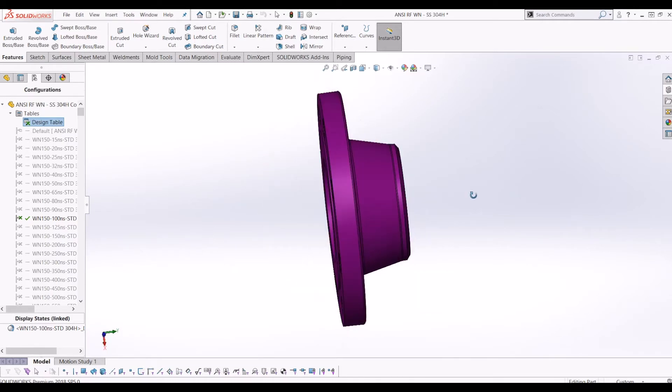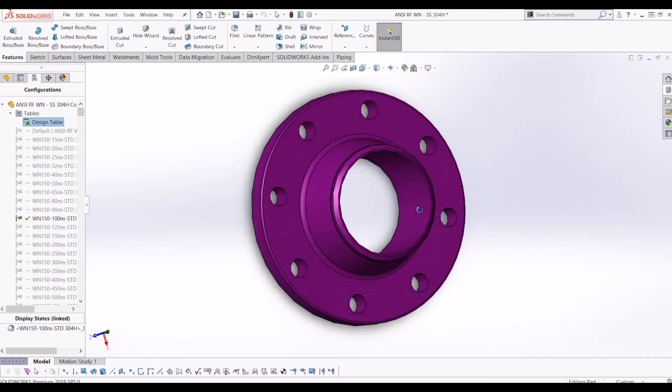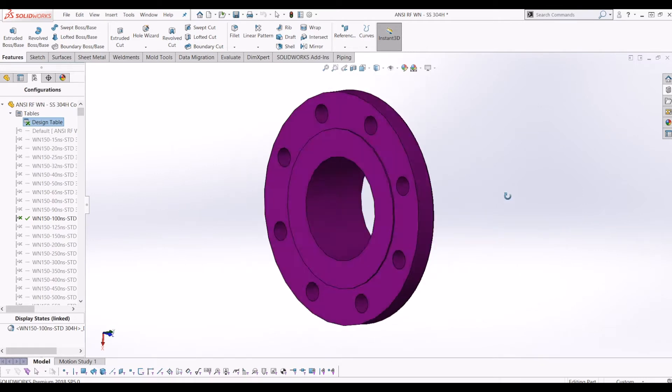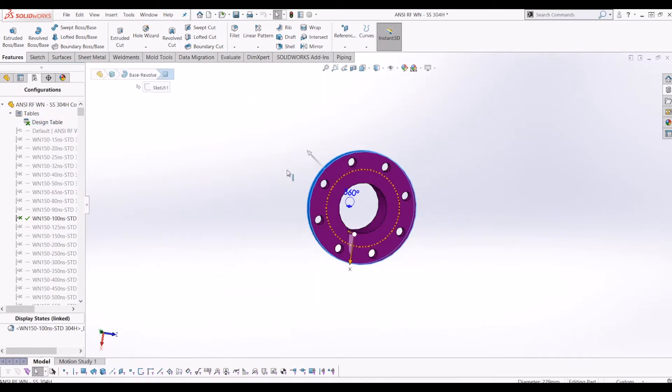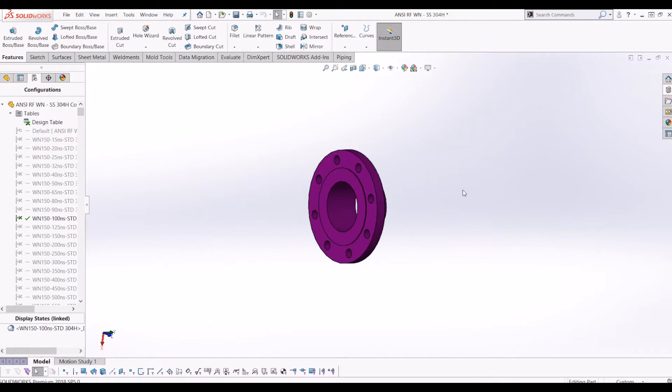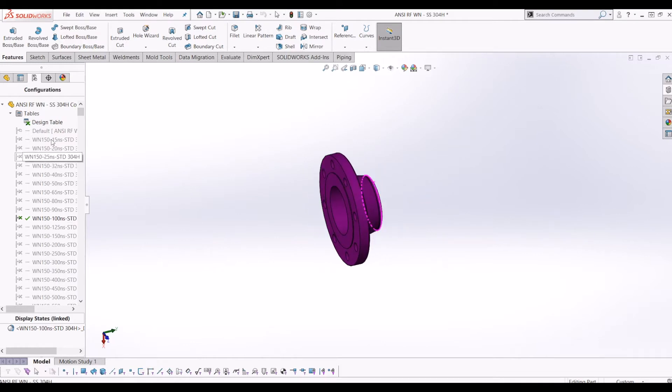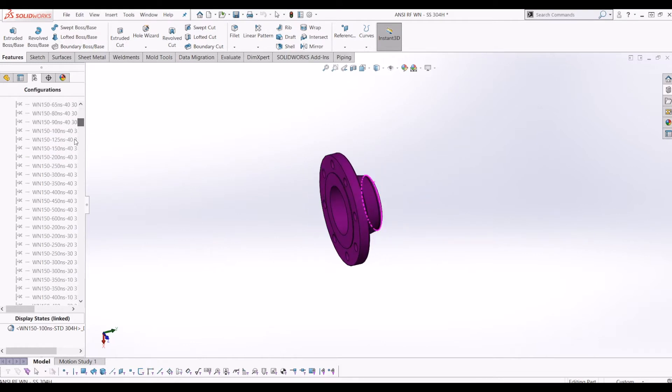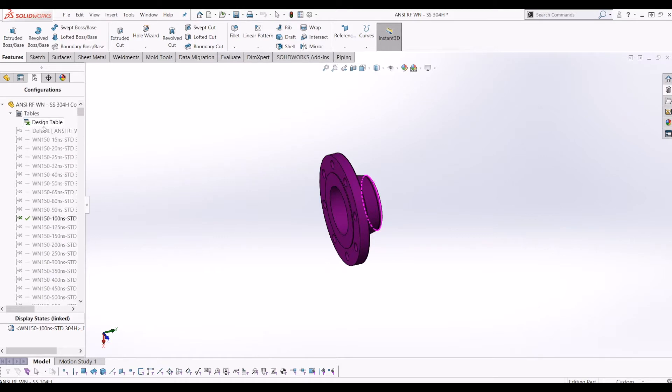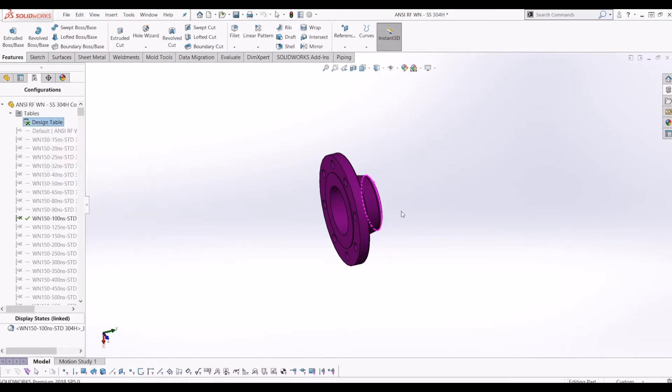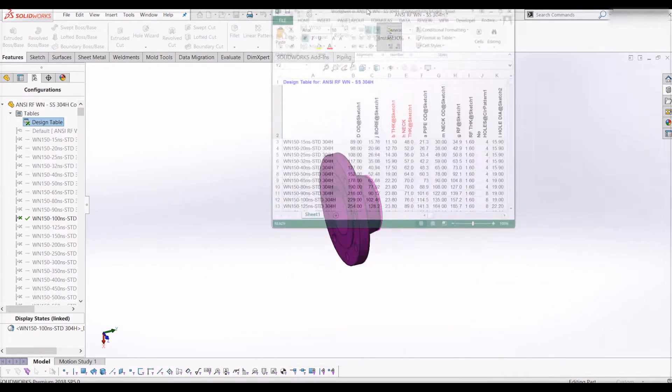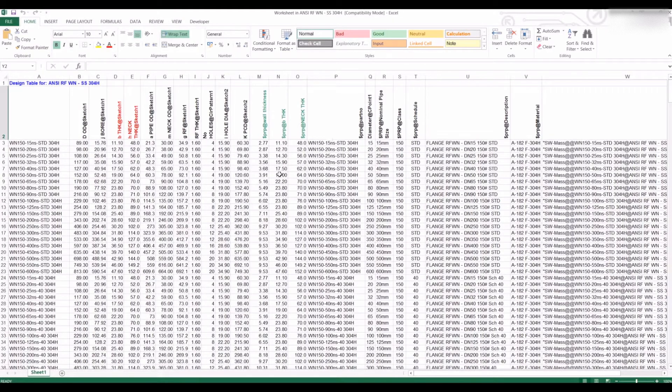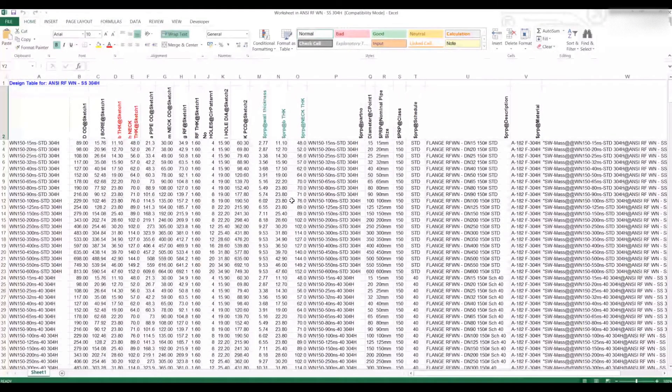This is just a piping flange with multiple configurations, all different class sizes, pipe diameters, and so on. If I go to edit design table, it opens it up in Excel, which it has done on my other screen. Let's drag that across.